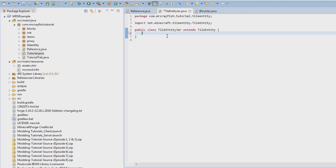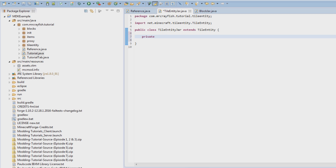Now we're going to go back to our `TileEntityJar` and create a couple of properties. We only need to create one variable that's going to store how many crackers are actually in the jar at the moment: `private int crackerCount = 0`. We're going to initialize it straight away to zero. This is going to keep track of how many crackers are in the jar.